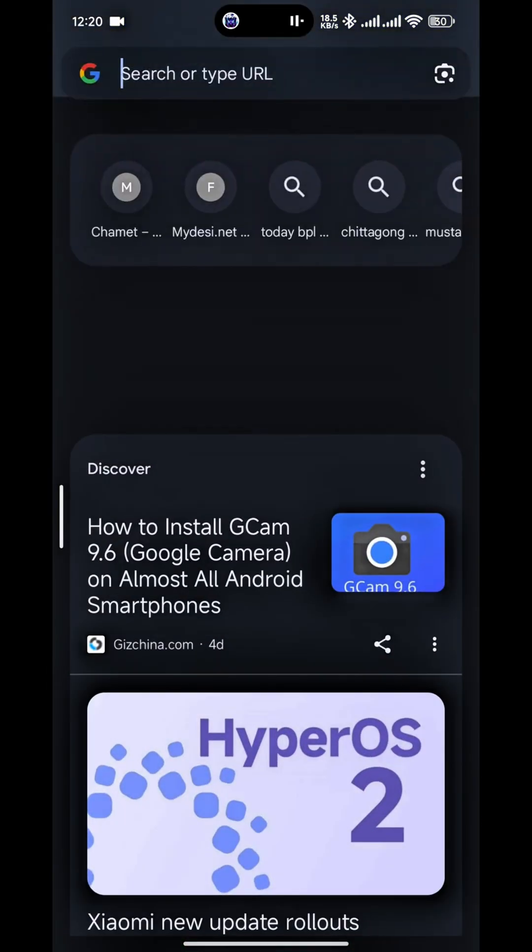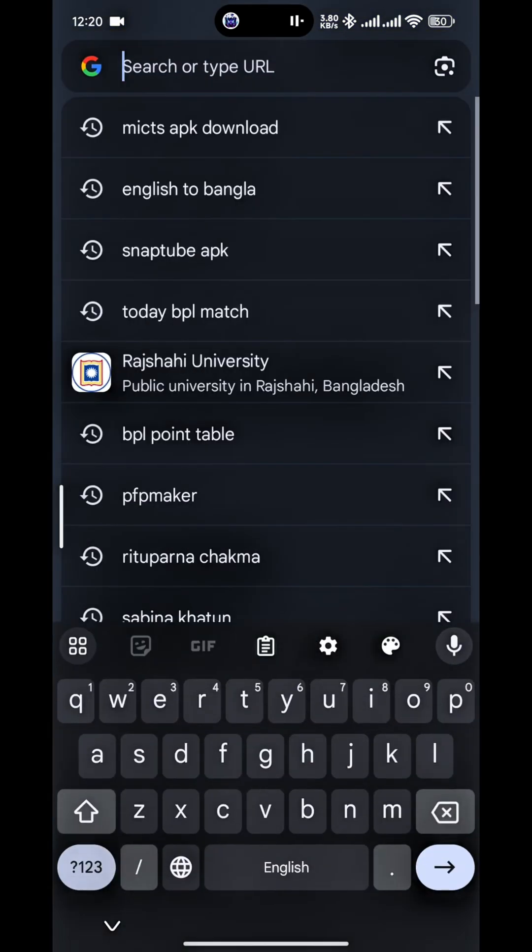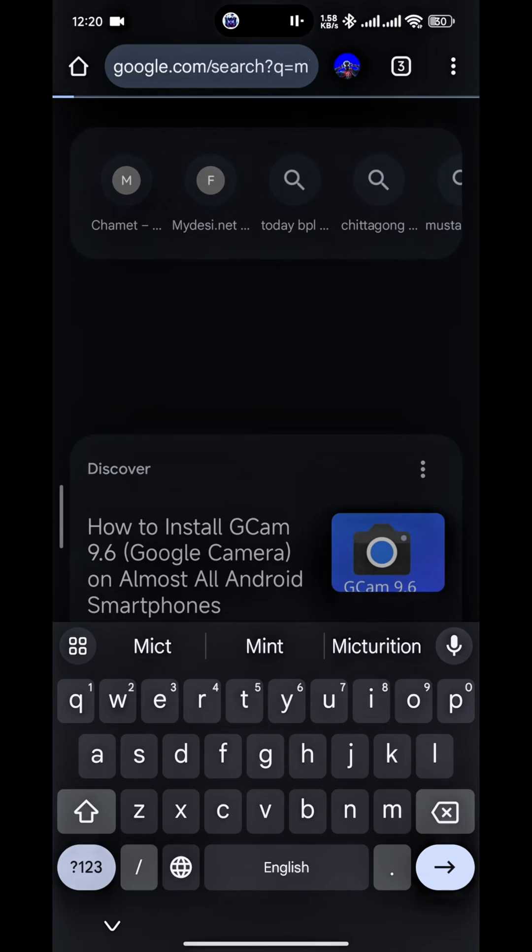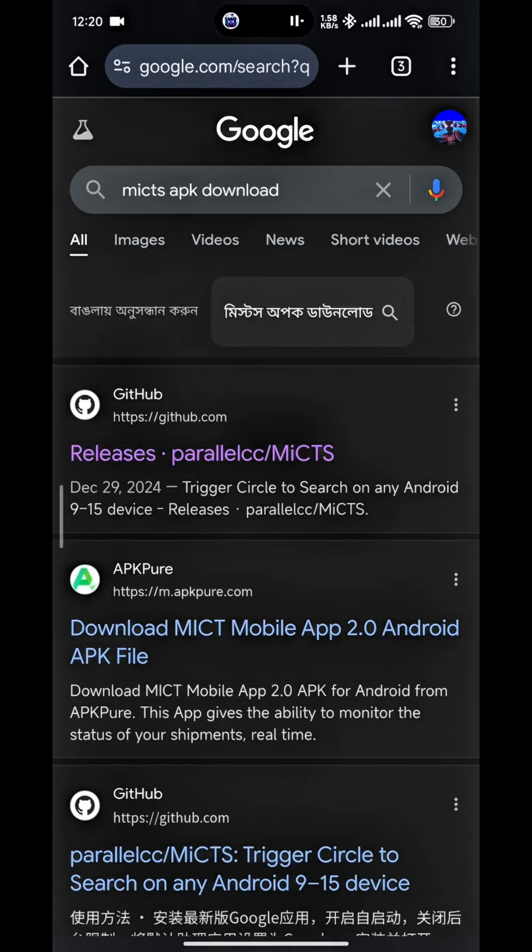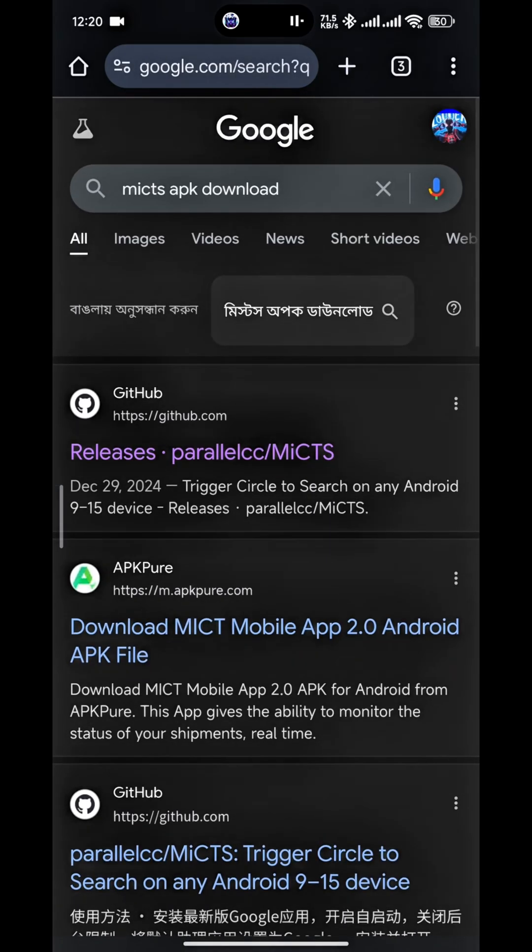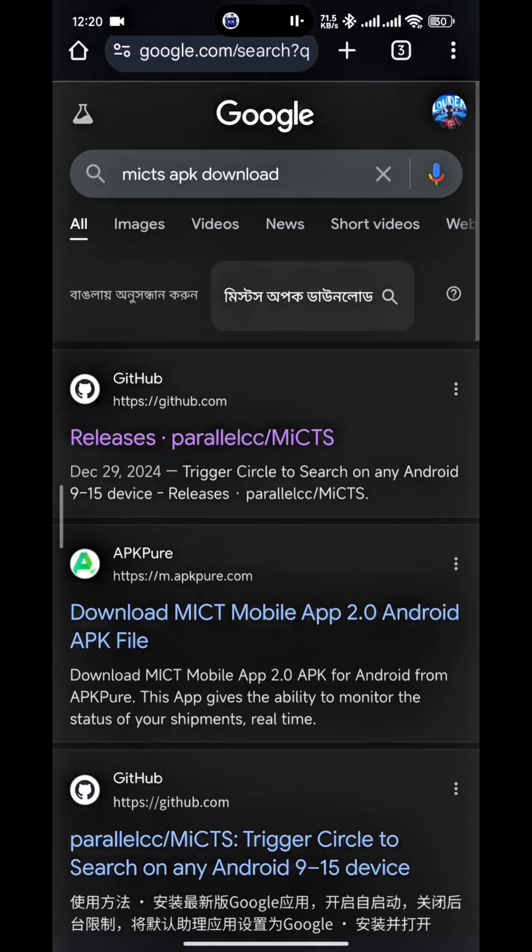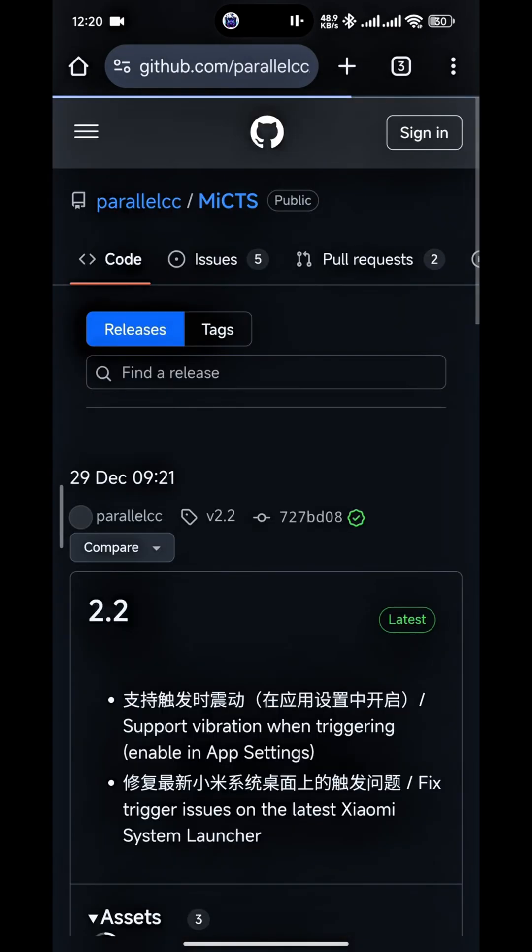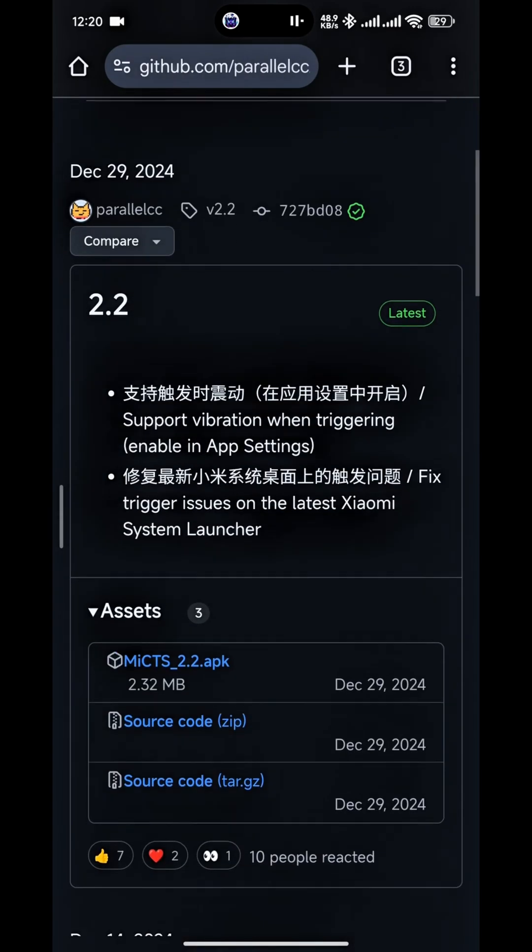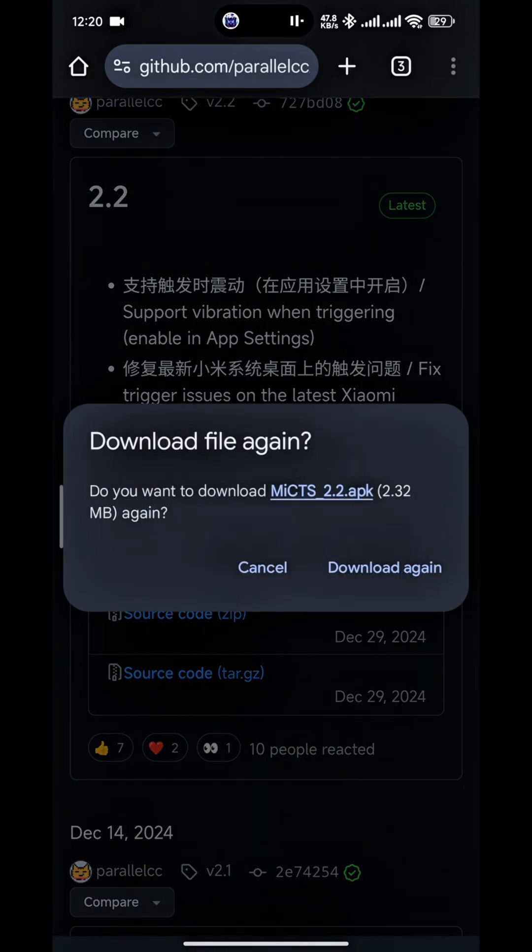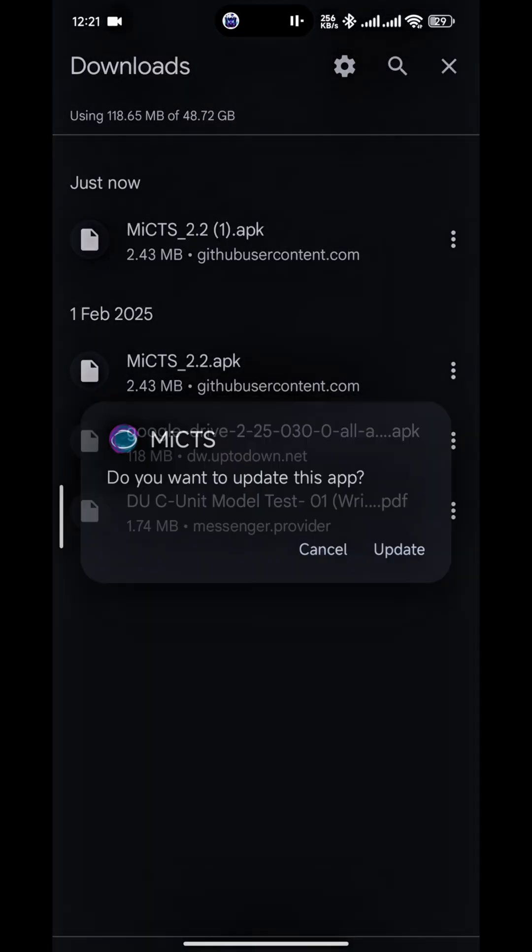Open it and just search here. It's MICTS APK. Just click here and click to this website. Okay, GitHub. Just go to this website and download this MICTS APK 2.2. Okay, I already downloaded and installed on your phone.